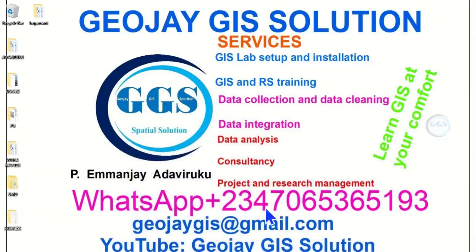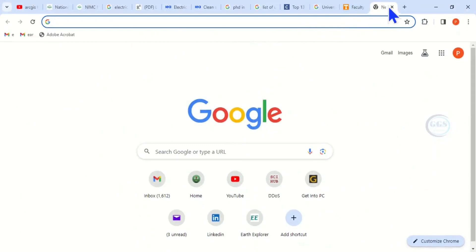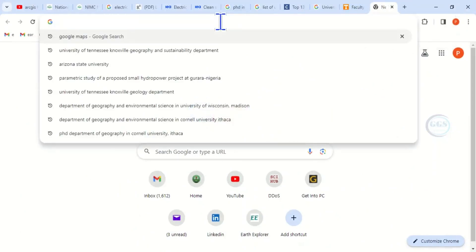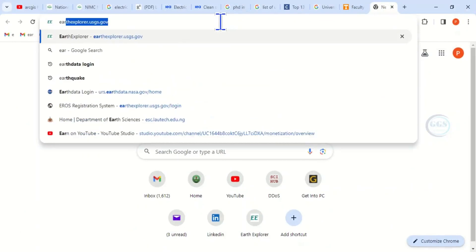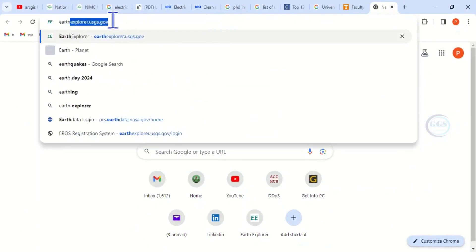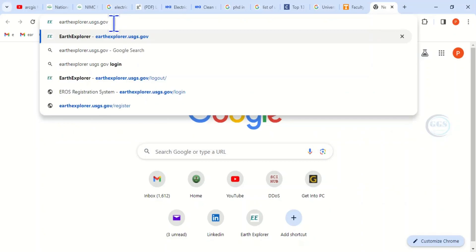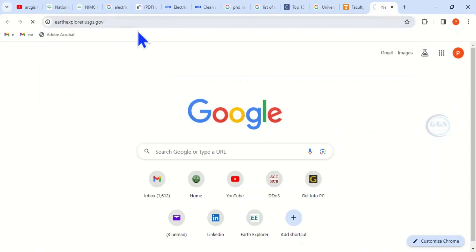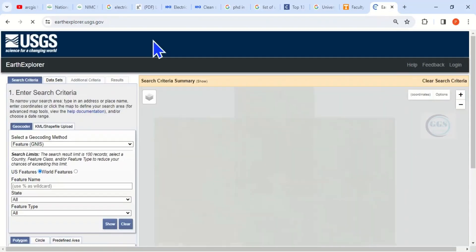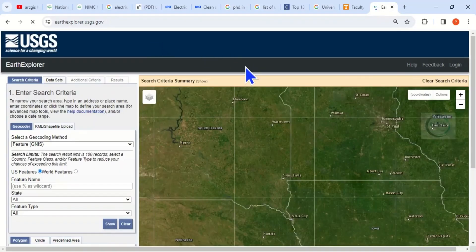To download Landsat 9 for free, open your browser and open a new tab. Go to the site which is EarthExplorer — earthexplorer.usgs.gov. The link to this site will also be given in the description box of this video. Click Enter and this is the interface of the USGS.